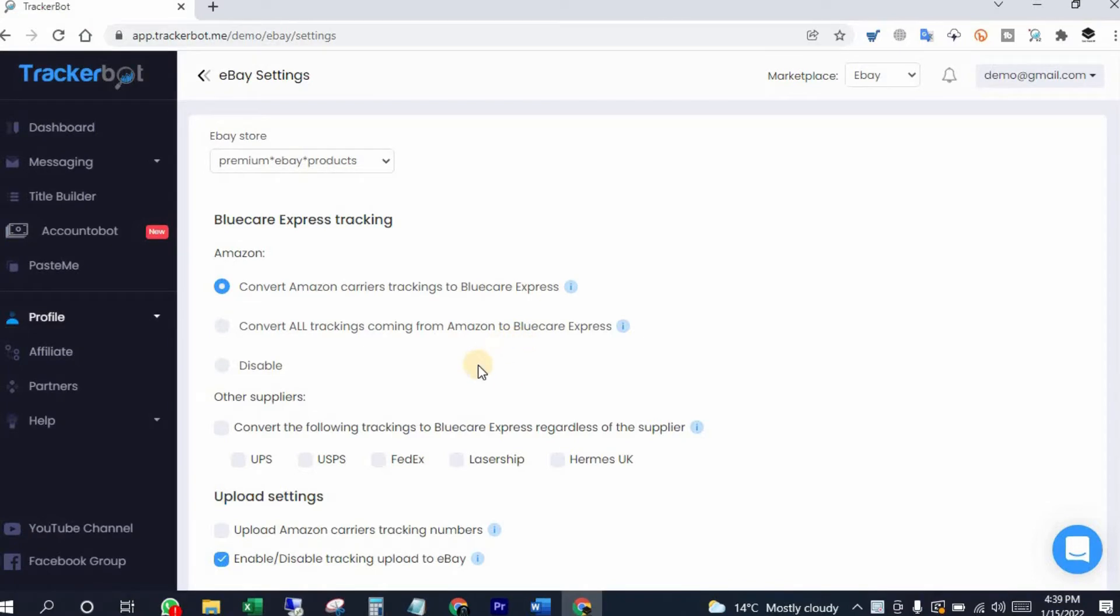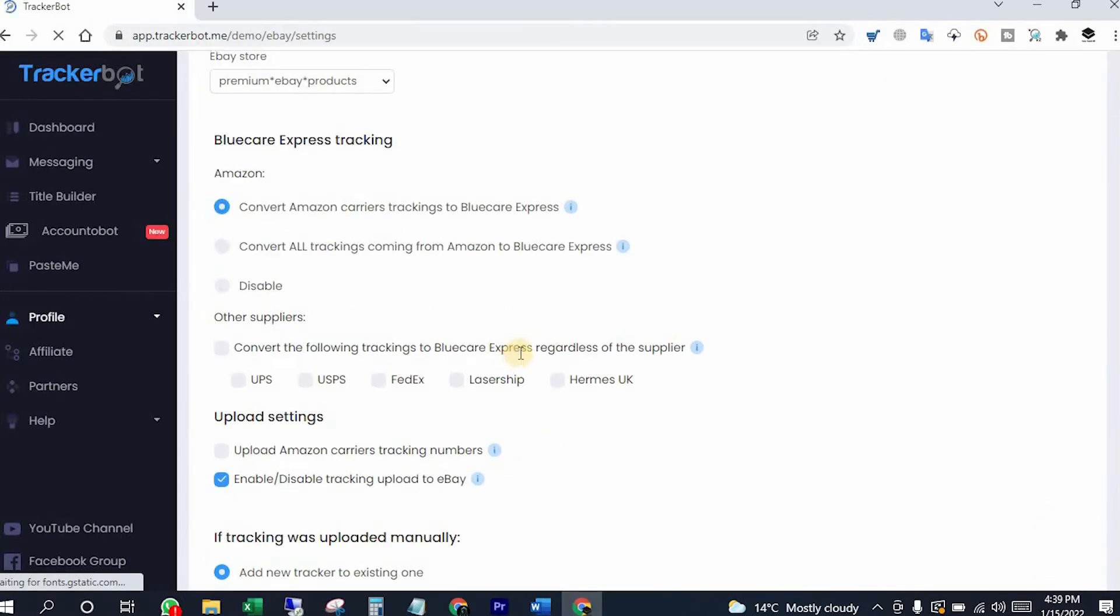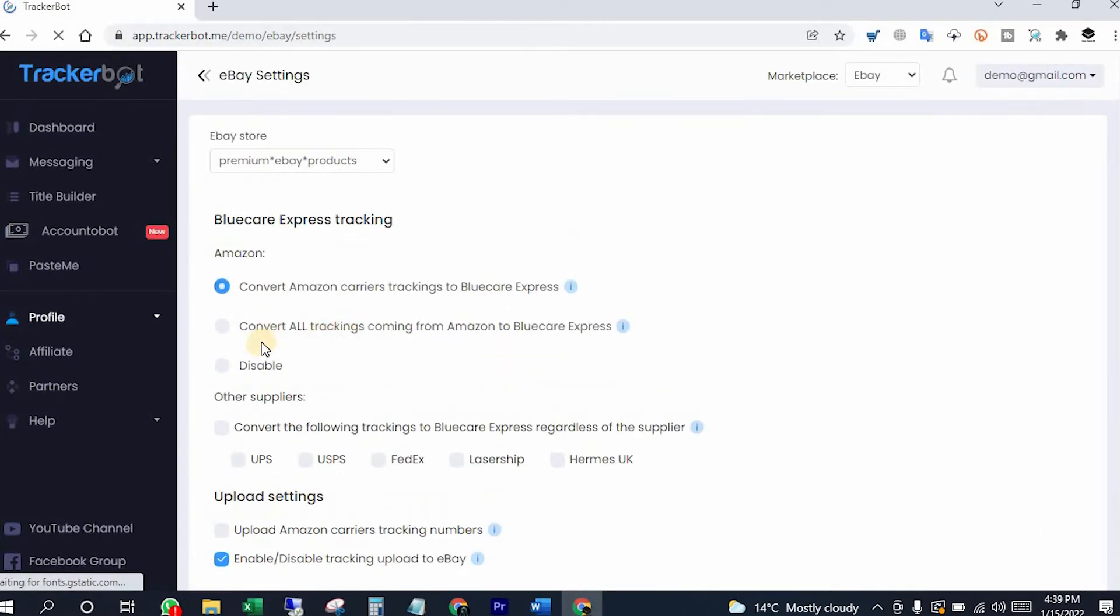It can be USPS, UPS, Parcel Pool, or any other one. Most people do this because they don't want to get traced ship from location, so it's up to you. You can do settings here easily how you would like.